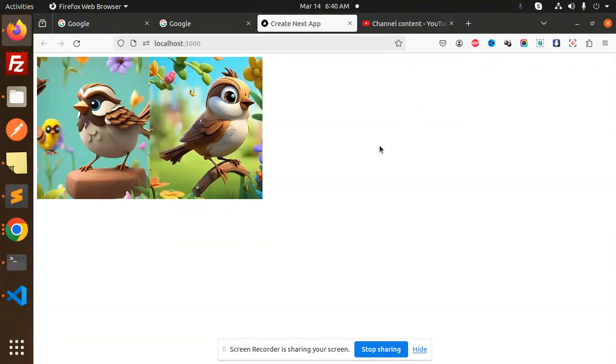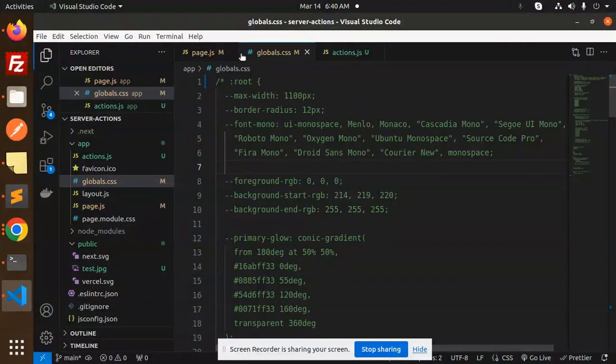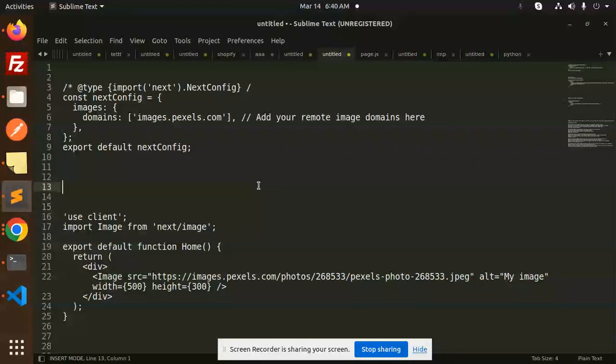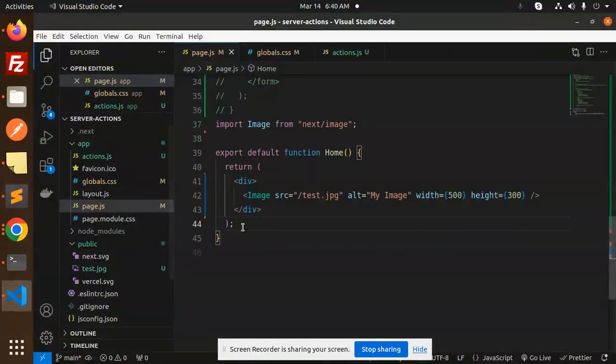We will take any kind of remote images and let's see how we are going to integrate that. First of all, let's go to your page.js file where we already have the code. I'm going to use this code to add it over here.